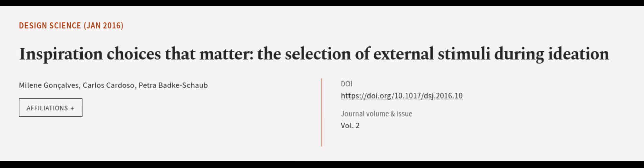This article was authored by Milne Goncalves, Carlos Cardoso, and Petra Badkishorb. We are article.tv, links in the description below.